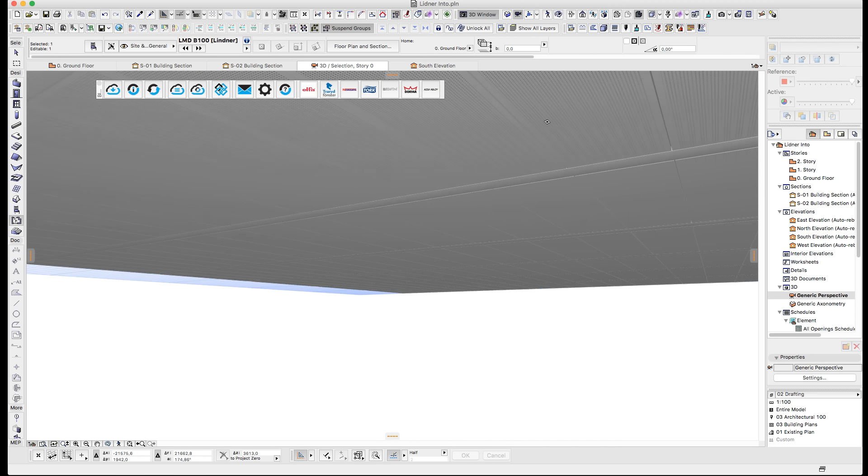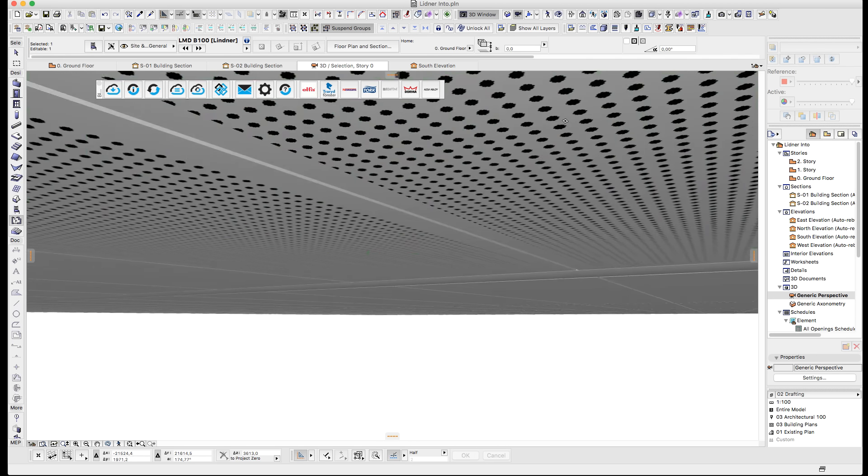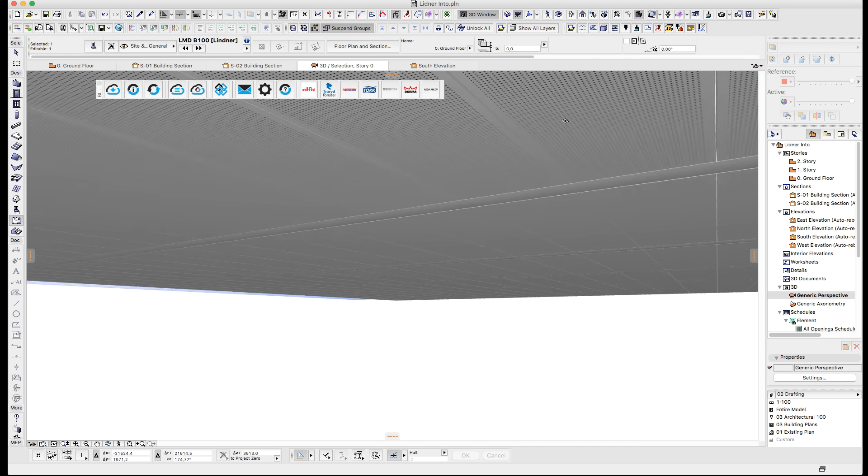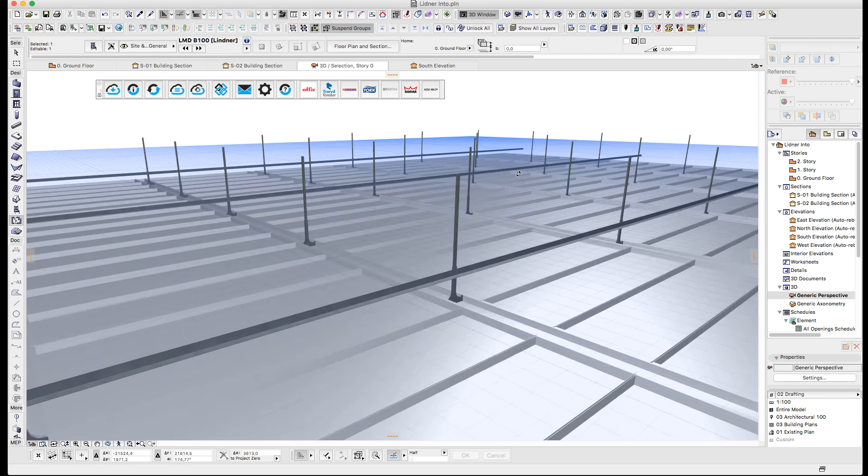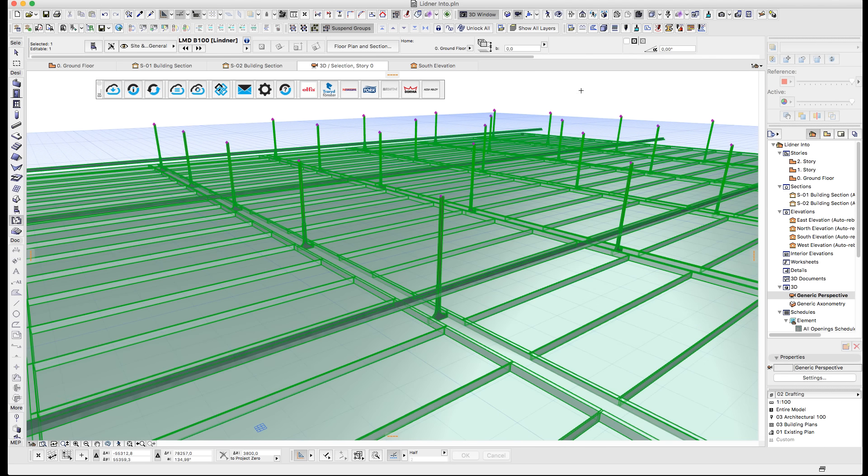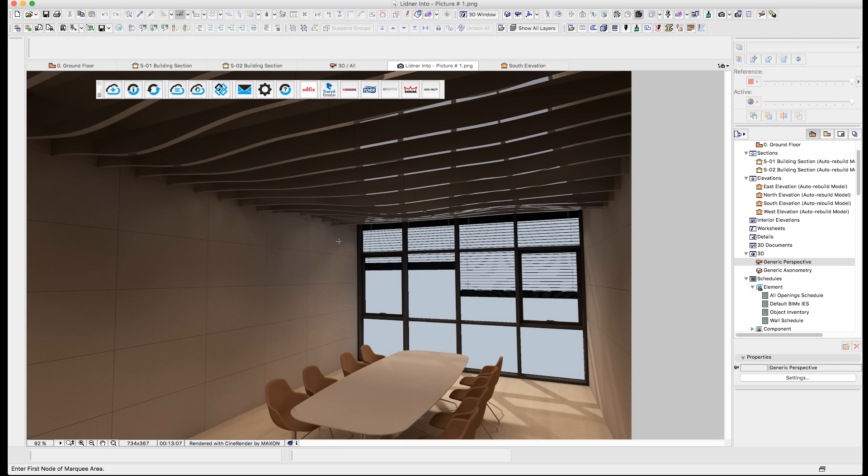So making it a lighter object in an earlier design phase, giving you the benefits of being able to decide when you want to show the full level of detail or LOD 400 in this case for this particular product.